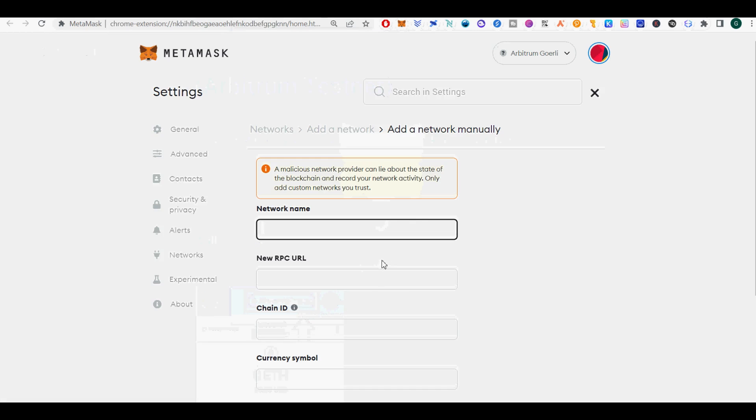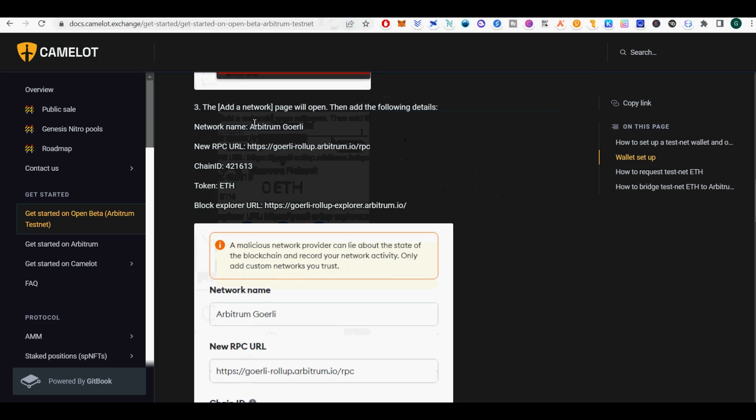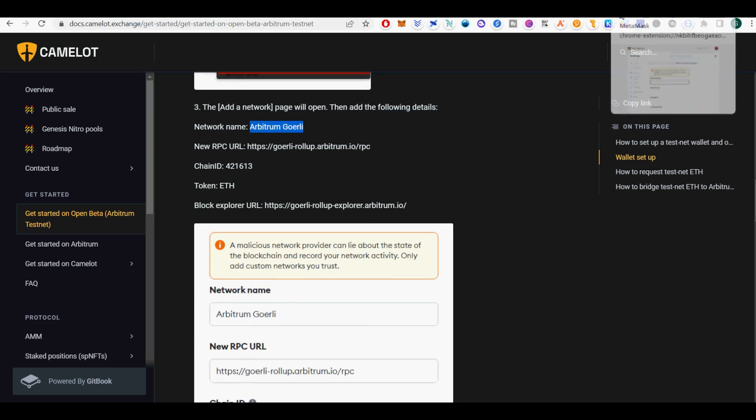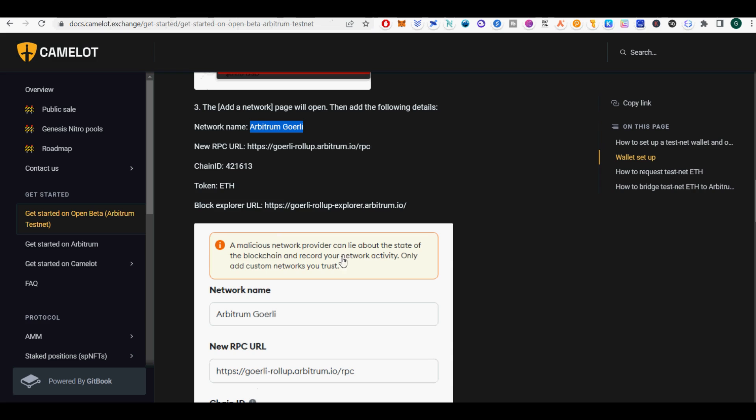First, you need to set up a Metamask Wallet Arbitrum Testnet. Here is how to set up Metamask Wallet for Arbitrum Testnet. Set up your Metamask Wallet as follows.